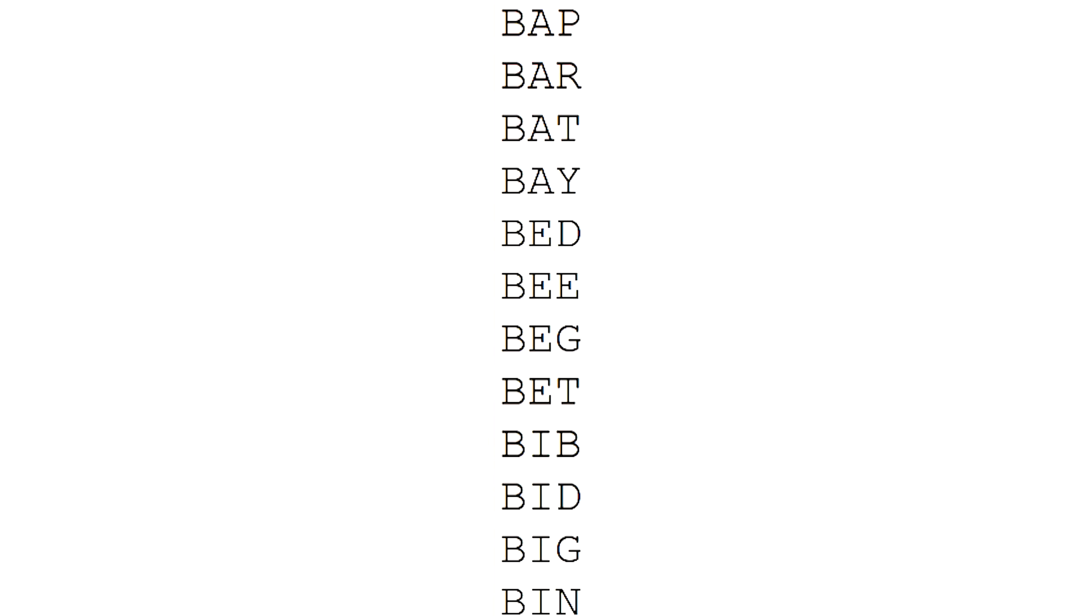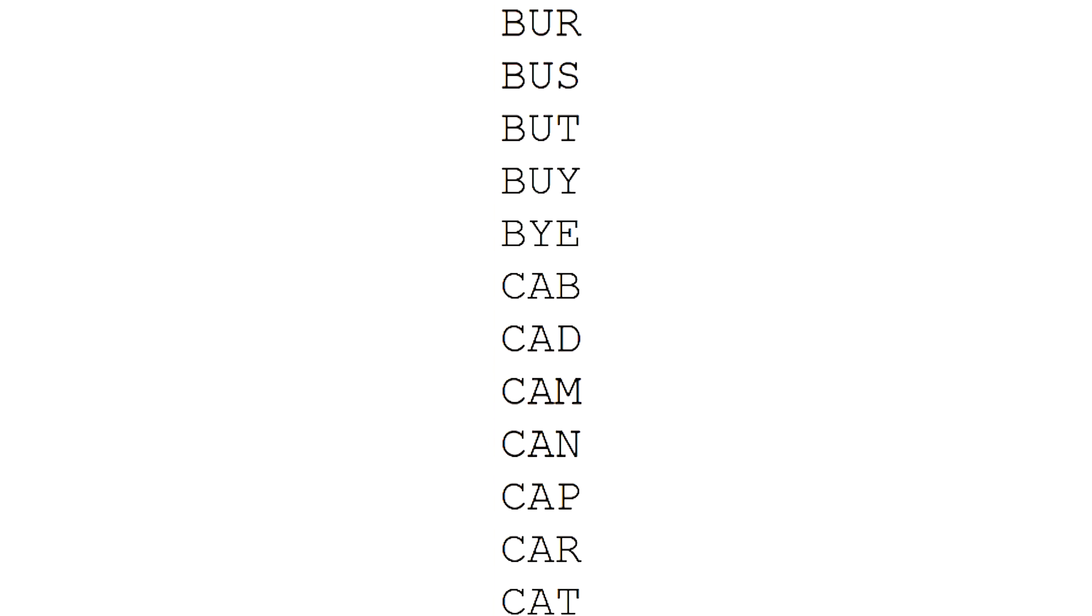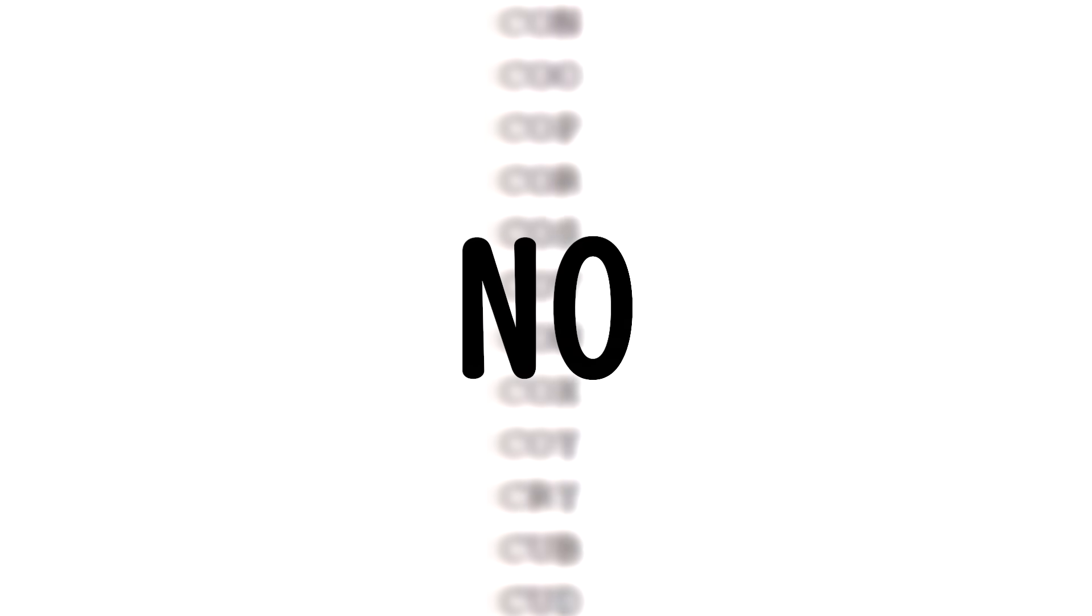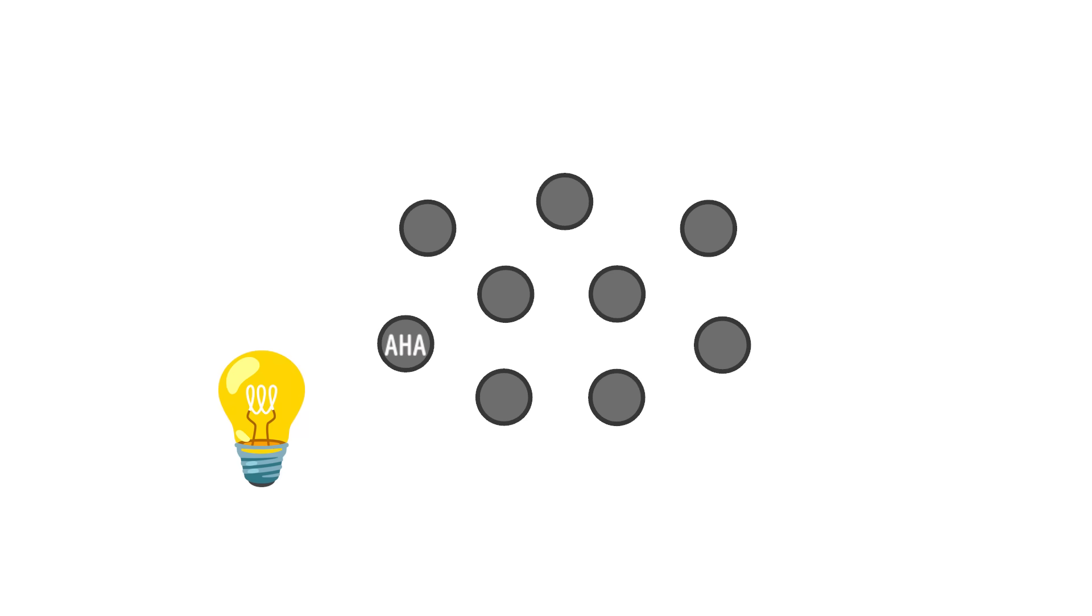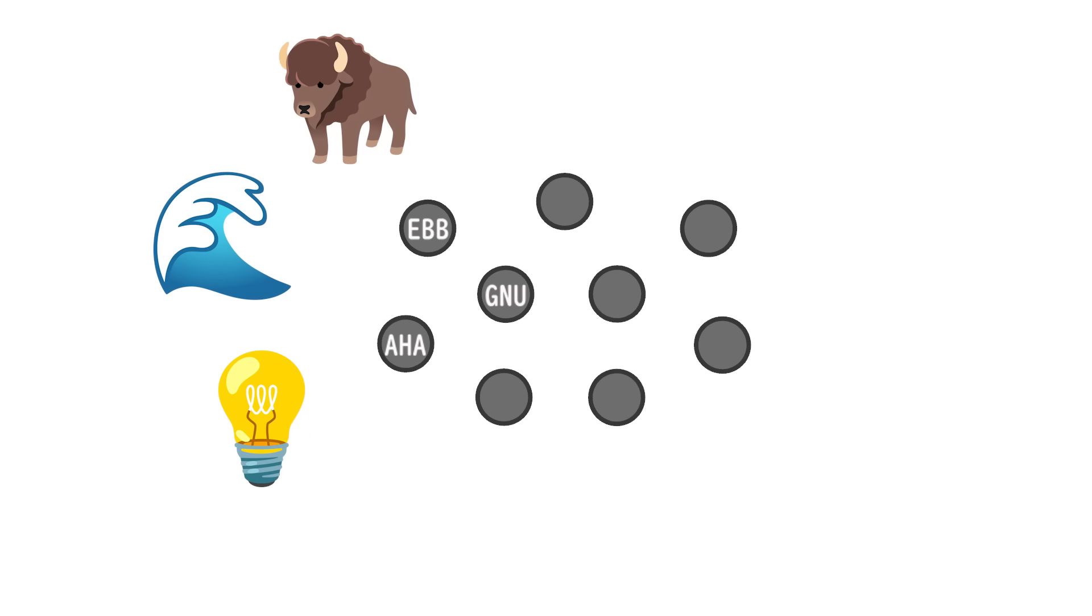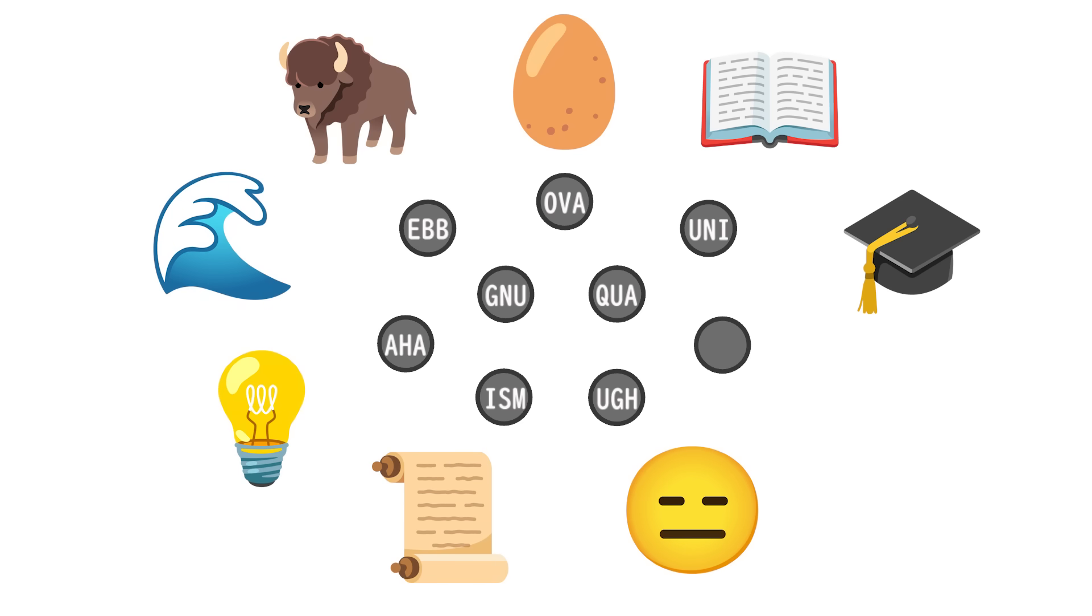You might also be wondering if all the words are connected, and the answer is no. There's actually 10 groups, the giant and massive one we've been looking at, and then there's 9 isolated words that have no connections. These are aha, ebb, gnu, ism, ova, qua, ugh, uni, and urn.